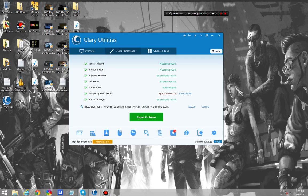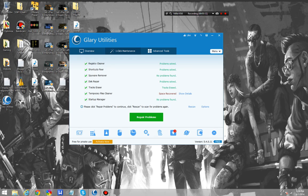However, as far as the effectiveness of tools such as the malware scanner, I am not able to test it. So as it comes down to it, it's really personal preference.